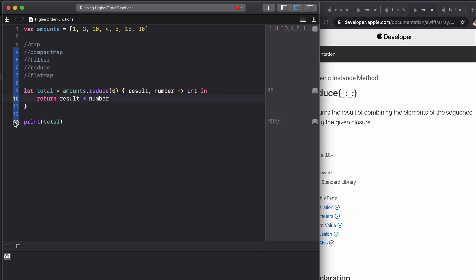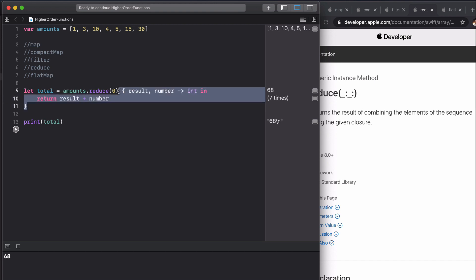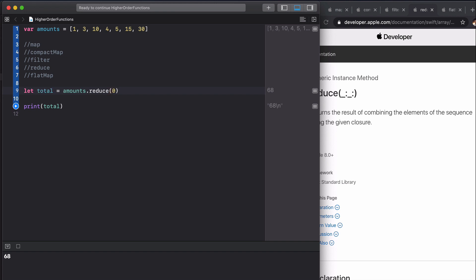If we run this we get the same value. You can do this in shorthand as well. There's a really cheeky shortcut here which is something like this.